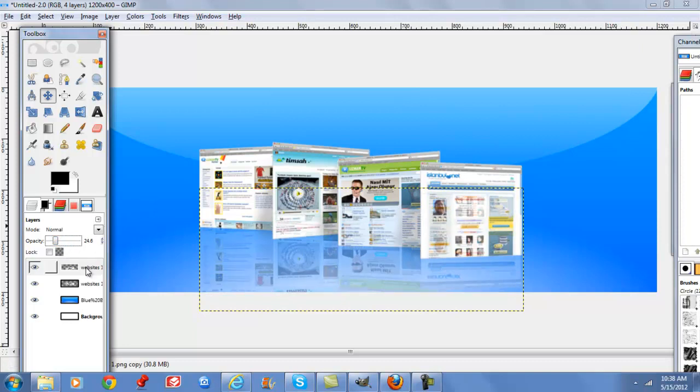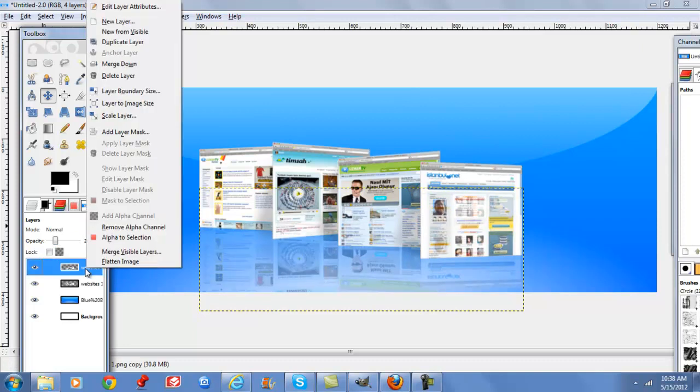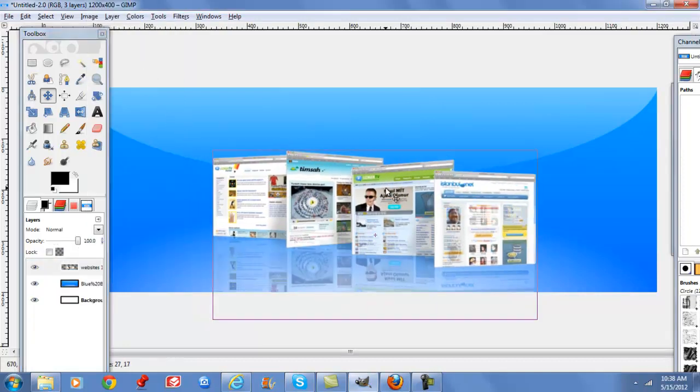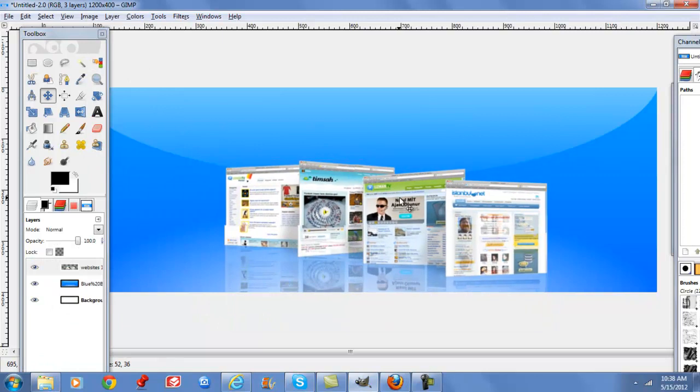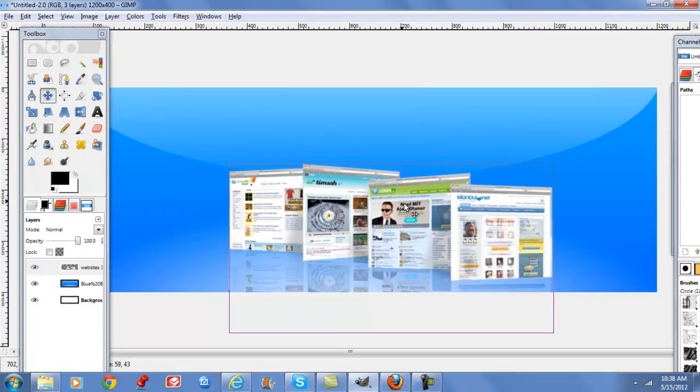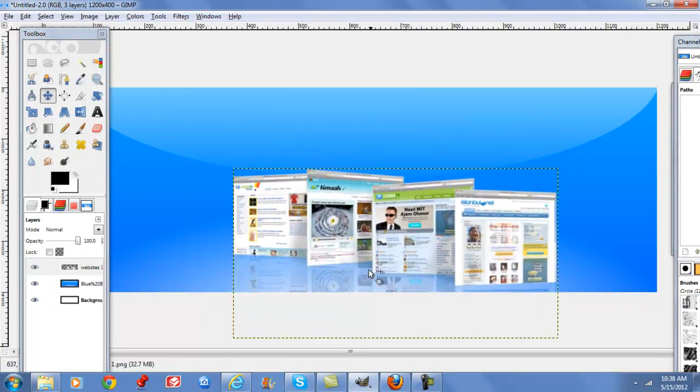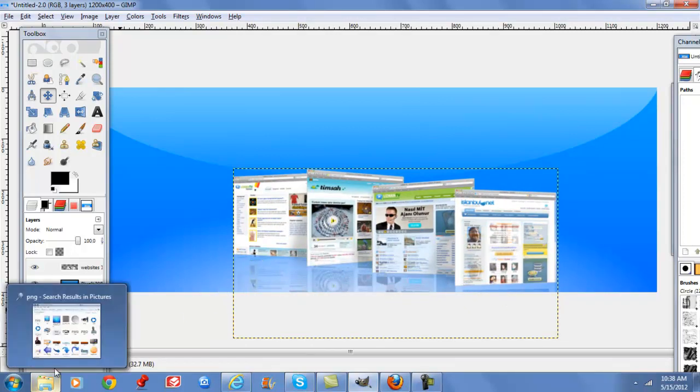And so now we can merge these down. Right click, select merge down, and this image becomes one. We can move this wherever we want it, and as you can see, I have a really cool mirror effect there.